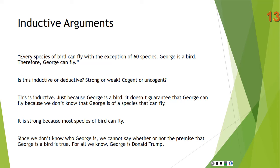Is it strong or weak? It's strong, because most species of bird can fly. And finally, we can't say whether it's cogent or uncogent, because we don't know who George is — we can't verify whether the premise 'George is a bird' is true. For all we know, George is Donald Trump, and if George is Donald Trump, well, we know George can't fly.